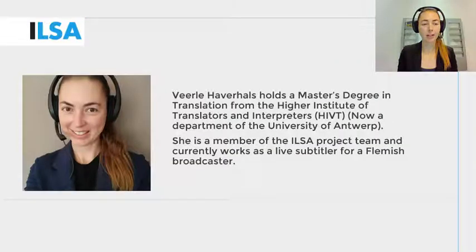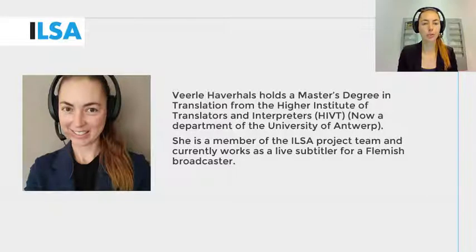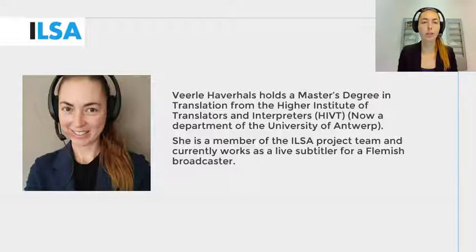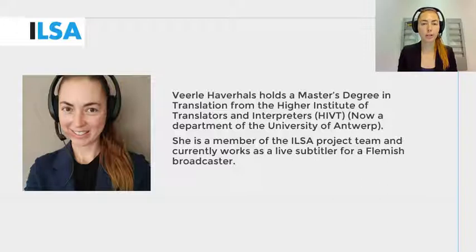Hello, my name is Virla Haverals and I work for the University of Antwerp, Belgium. This ILSA project video will give you an overview on how to listen to audio in language A and reformulate it in language B while using speech recognition and making your own corrections. We continue to build on what you have learned in the previous modules — that is the modules on subtitling, on simultaneous interpreting and on intralingual respeaking.